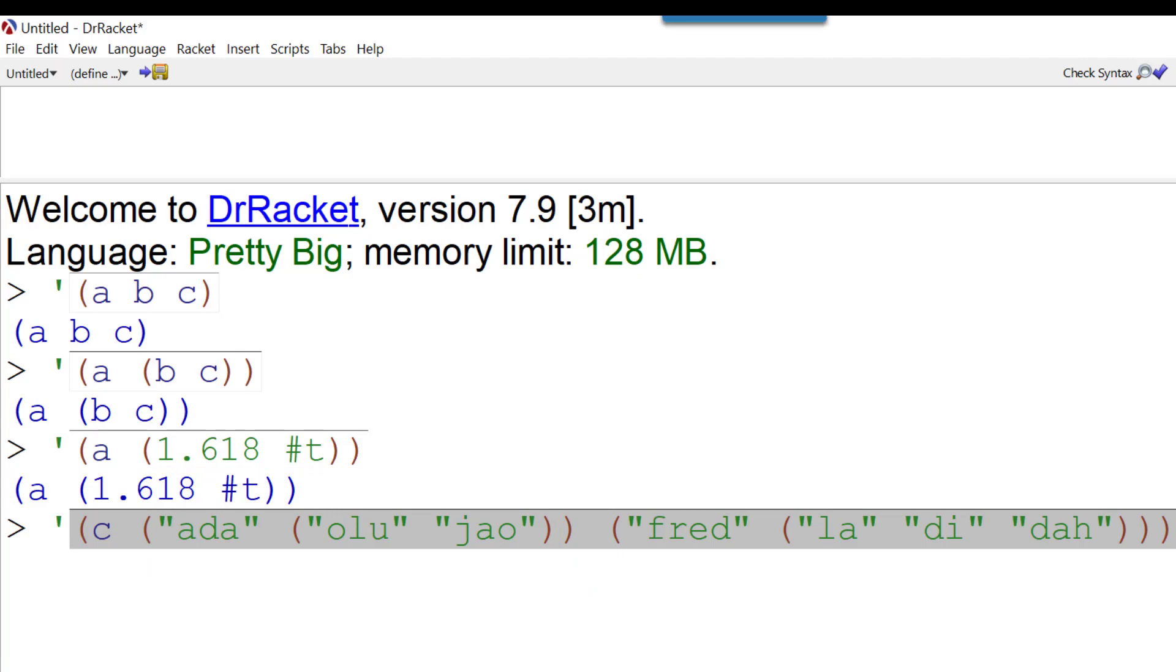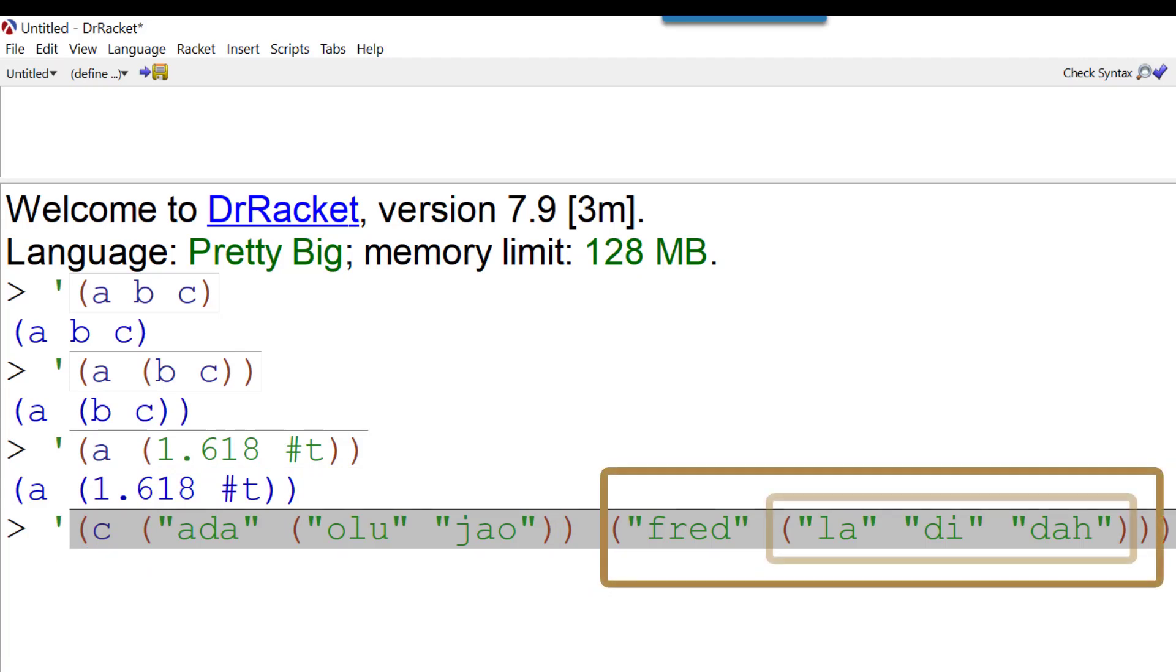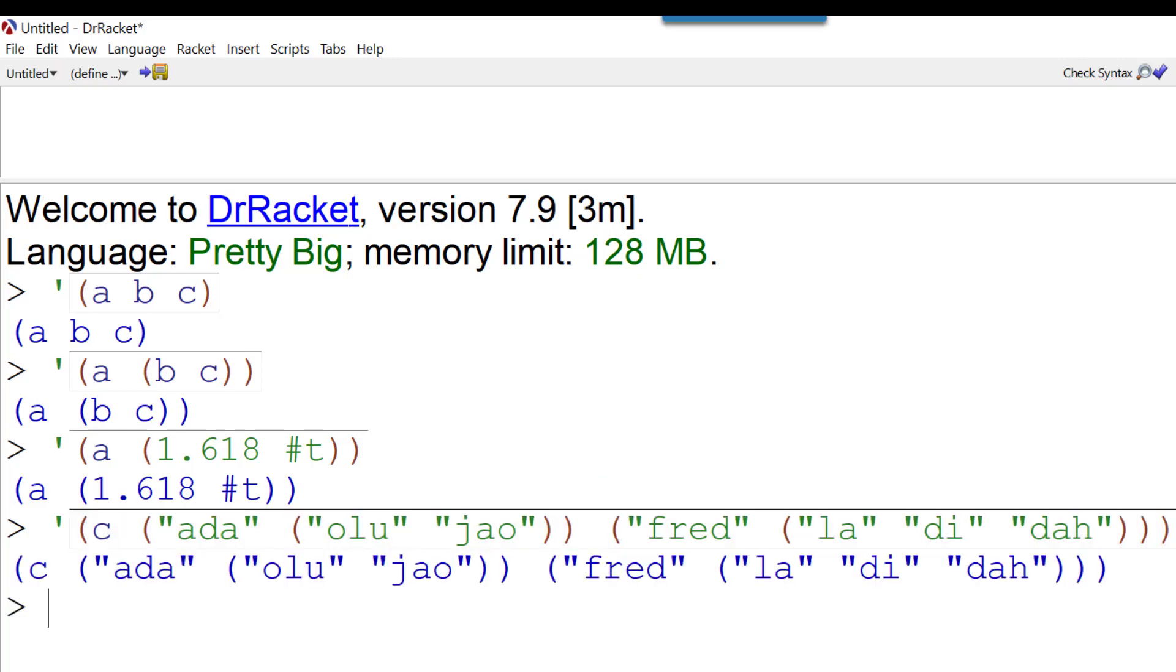We could then look at a different directory, Fred. And Fred contains the files La, Qi, and Dah. And when I press enter, what I get is that list within a list.